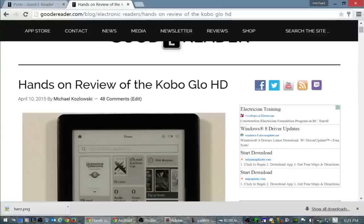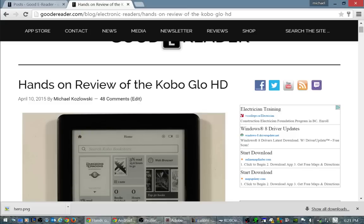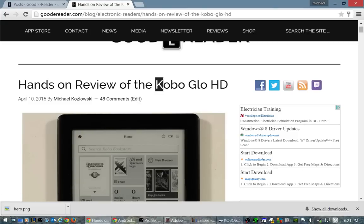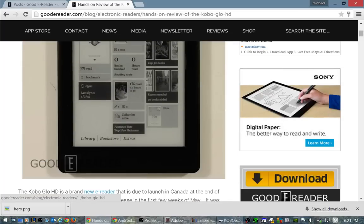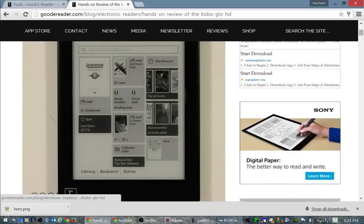Hey everyone, welcome to another Good e-Reader tutorial video. My name is Michael and today we're going to teach you how to load ebooks on the Kobo Glow HD as you can see it here.